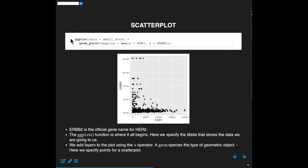Let's break this down. This is a function called ggplot — it's for graphics. The first thing we do is tell ggplot where the data is that we're going to use, which is in this tibble called small BRCA. That's the base object — we can think of ggplot as where it all begins. Then we have this plus operator, which is a way of adding a layer to the plot. The power of ggplot is what's called a grammar of graphics — it provides a way to add successive layers as we want more information to display.